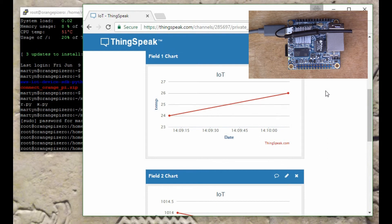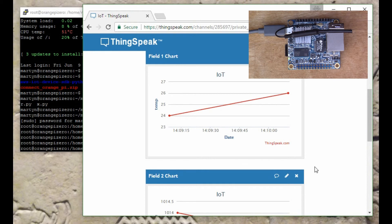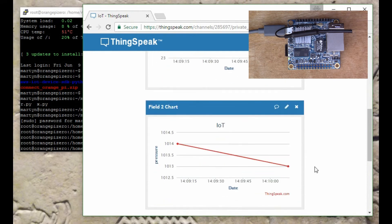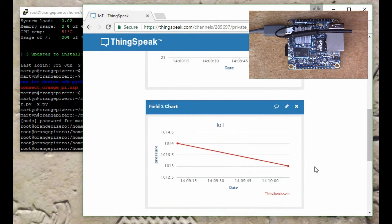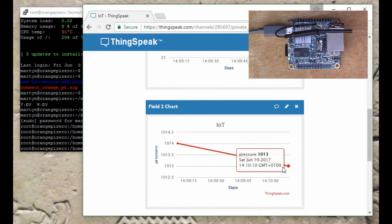There we go, so there's a second value just arrived on the graph there. It's gone down from 1014 to 1013.